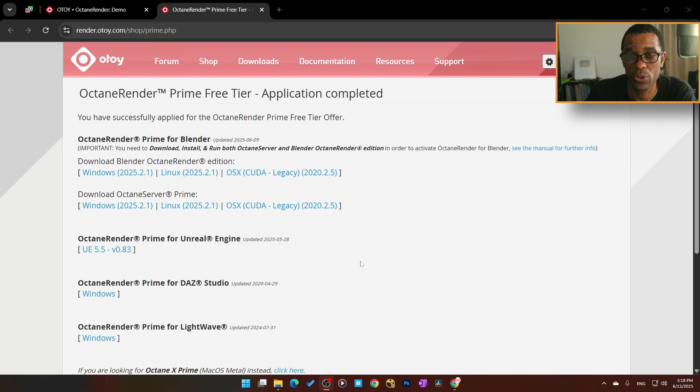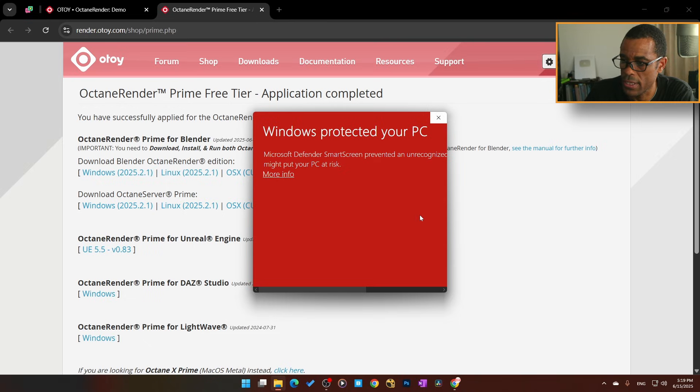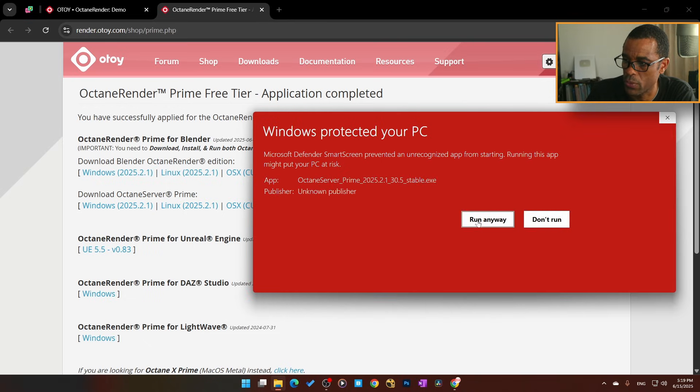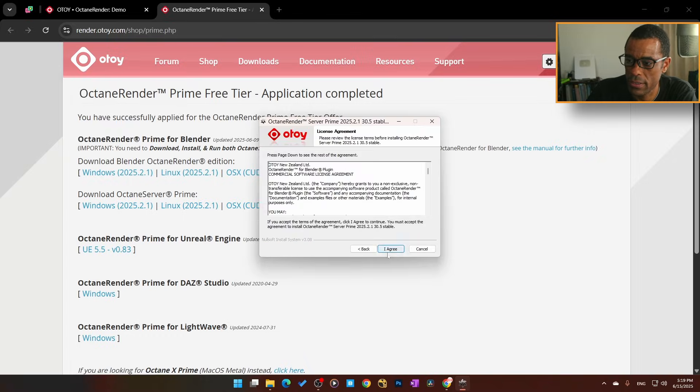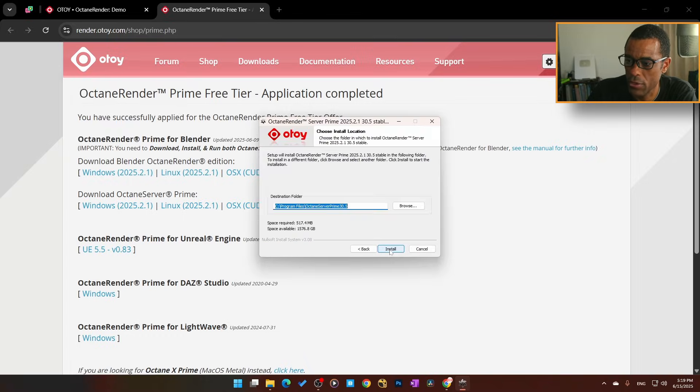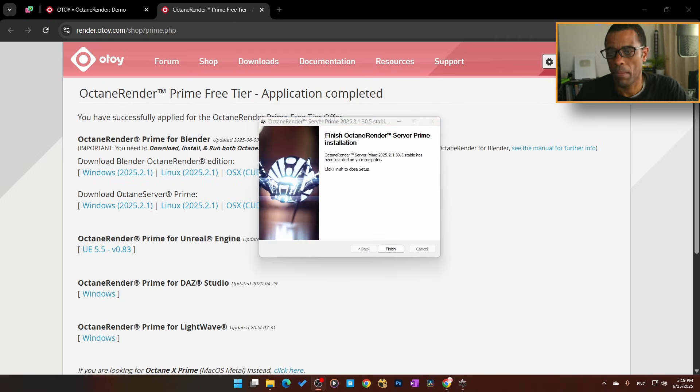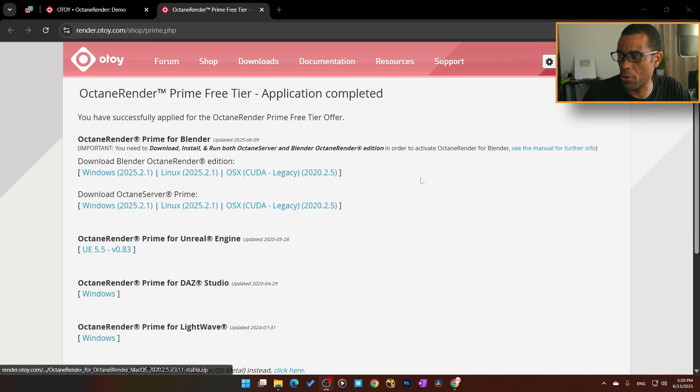Once that is finished, hit Finish. Next we need to install the Octane Server. I'm going to double-click on the Octane Server. We'll get the same warning here. Scroll that open, hit More Info, then it's going to say Run Anyway. Go ahead and hit Yes. This should take only a quick second. Hit Next, I Agree, I Agree, Next—boom, that is complete.